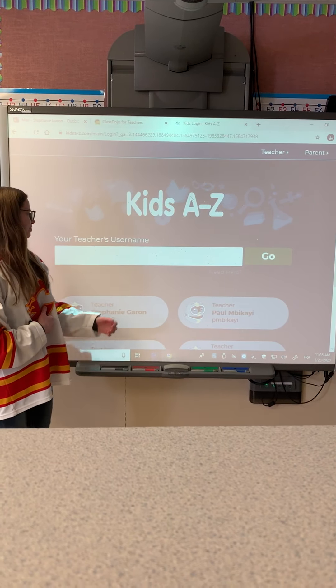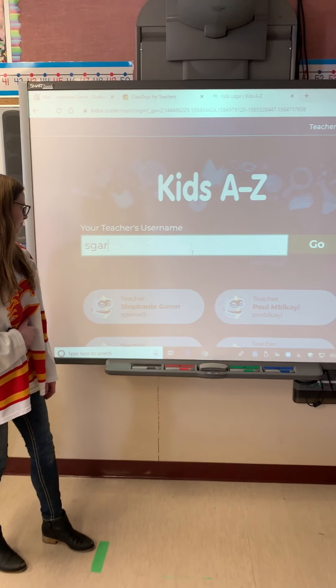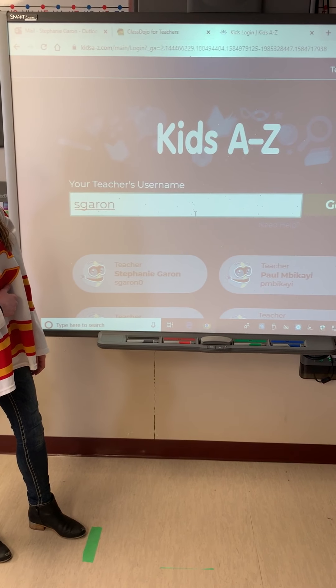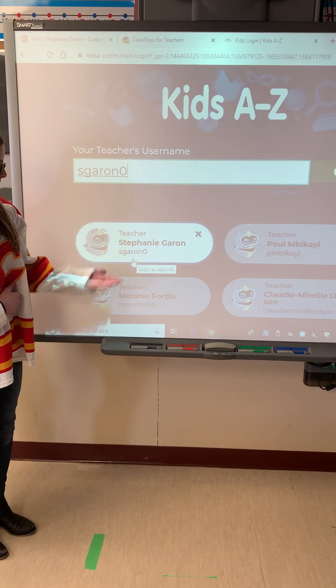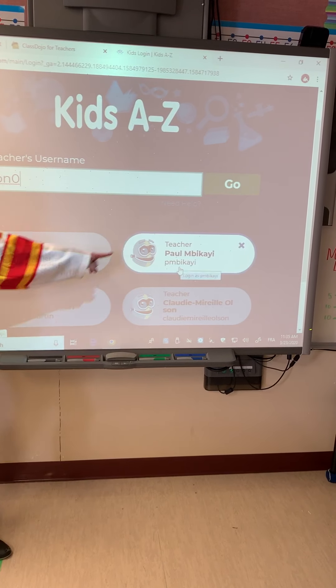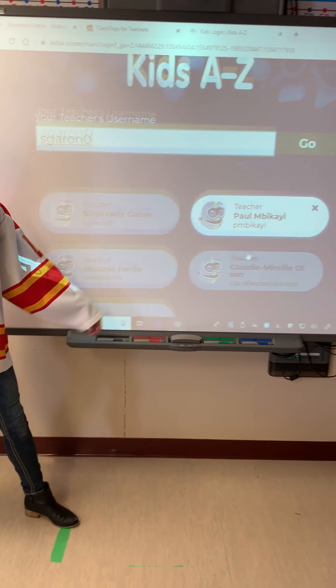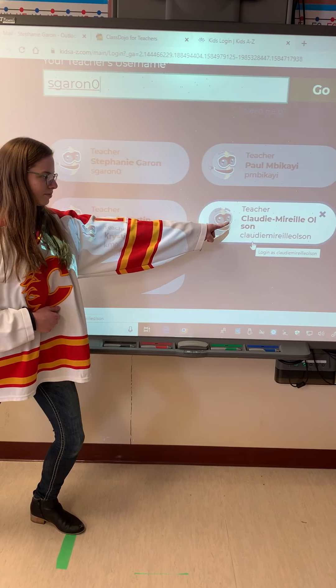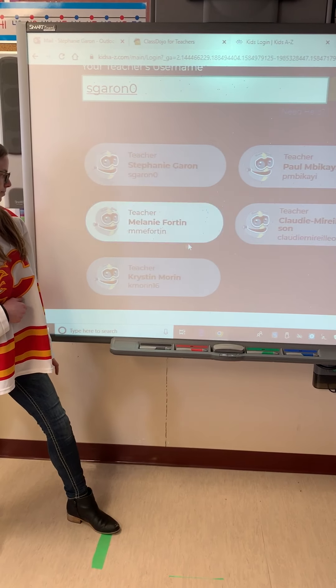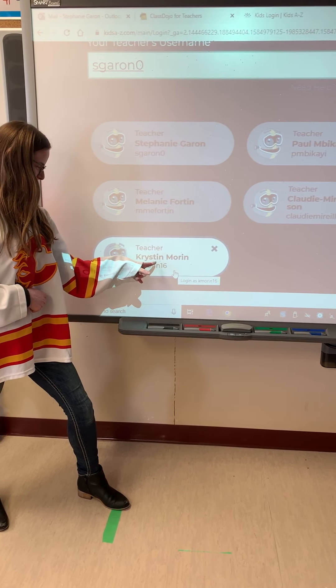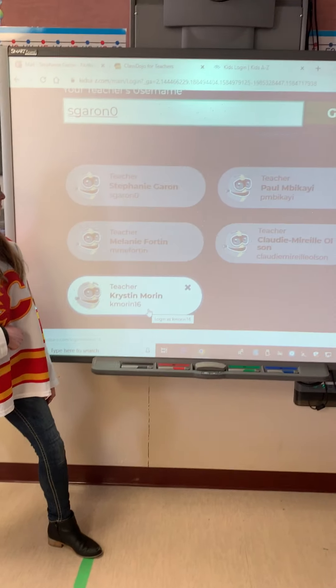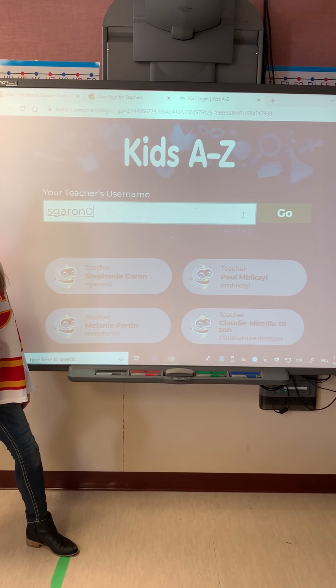It'll bring you to a page where you're going to have to enter the teacher's username. Here are the usernames for the different teachers: Madame Stephanie is down below, then we have the code for Monsieur Pal, the code for Madame Olson, Madame Melanie, and Madame Kristen. Enter your teacher's code in that space and then press go.